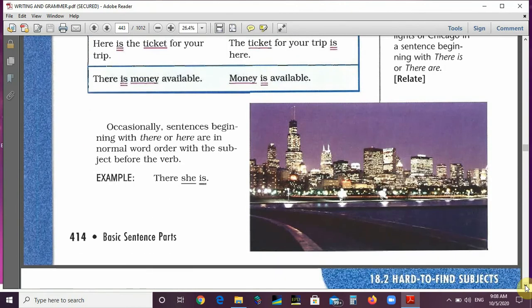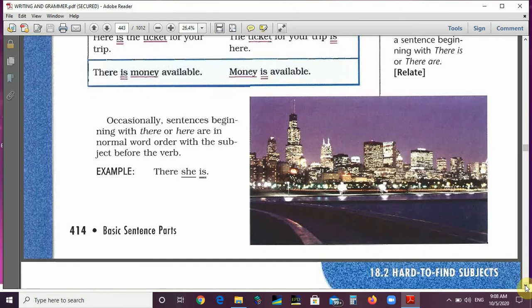Occasionally — and occasionally means rarely — sentences beginning with 'there' or 'here' are in normal word order with the subject before the verb. For example, 'There she is' — here the subject comes before the verb.